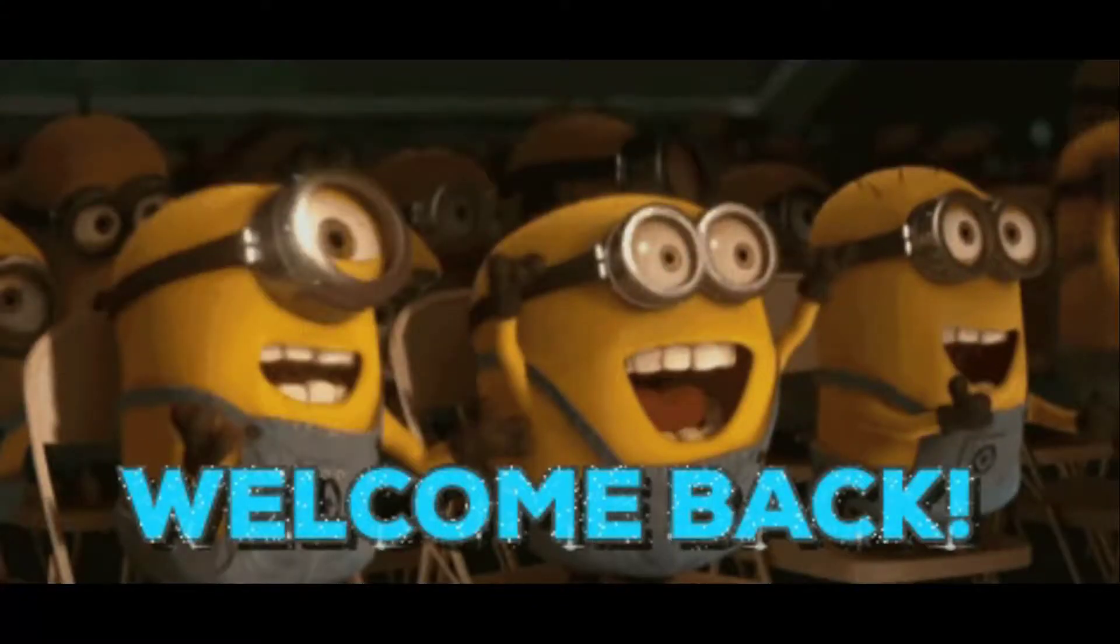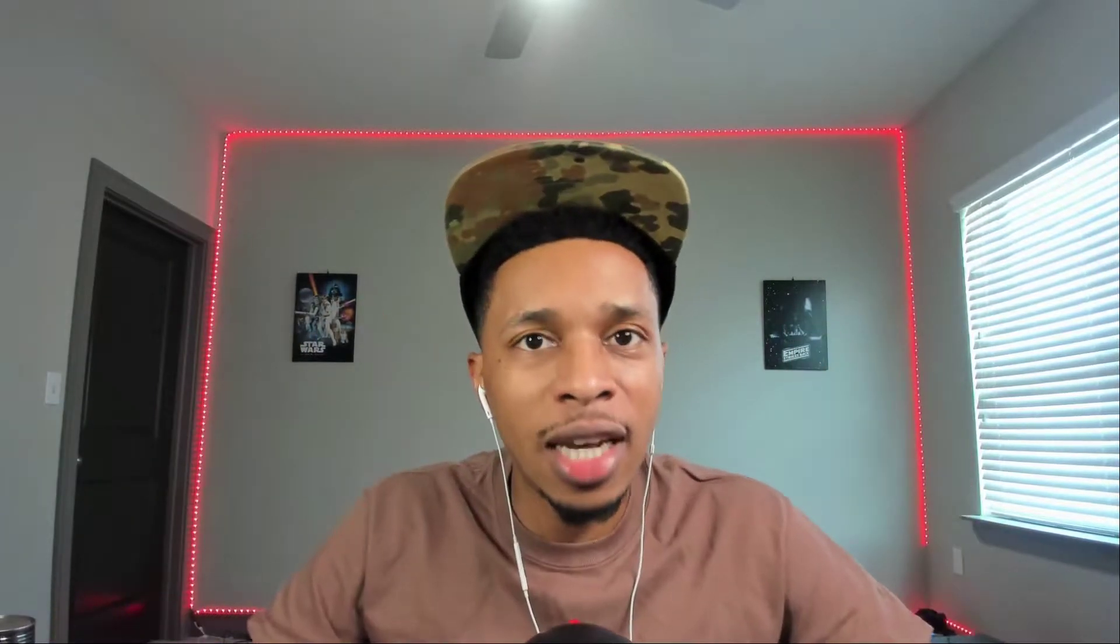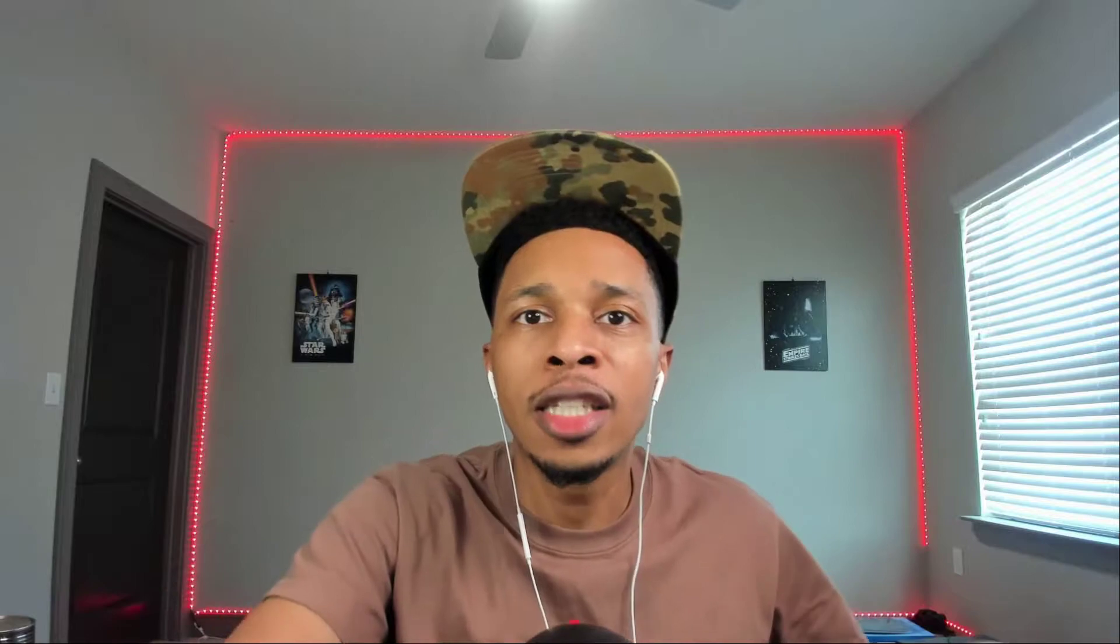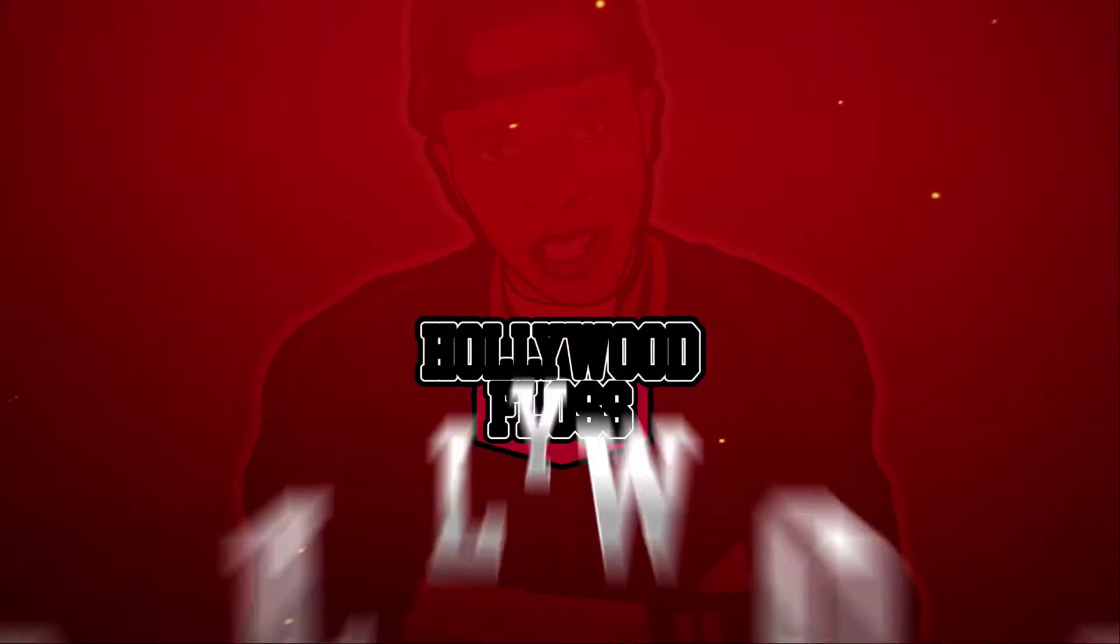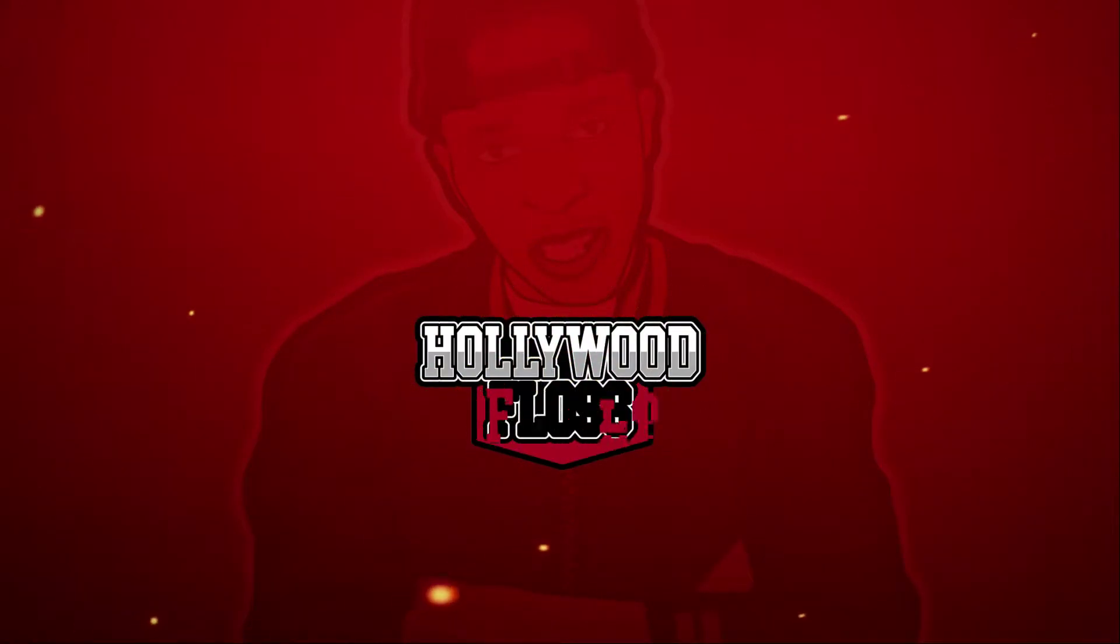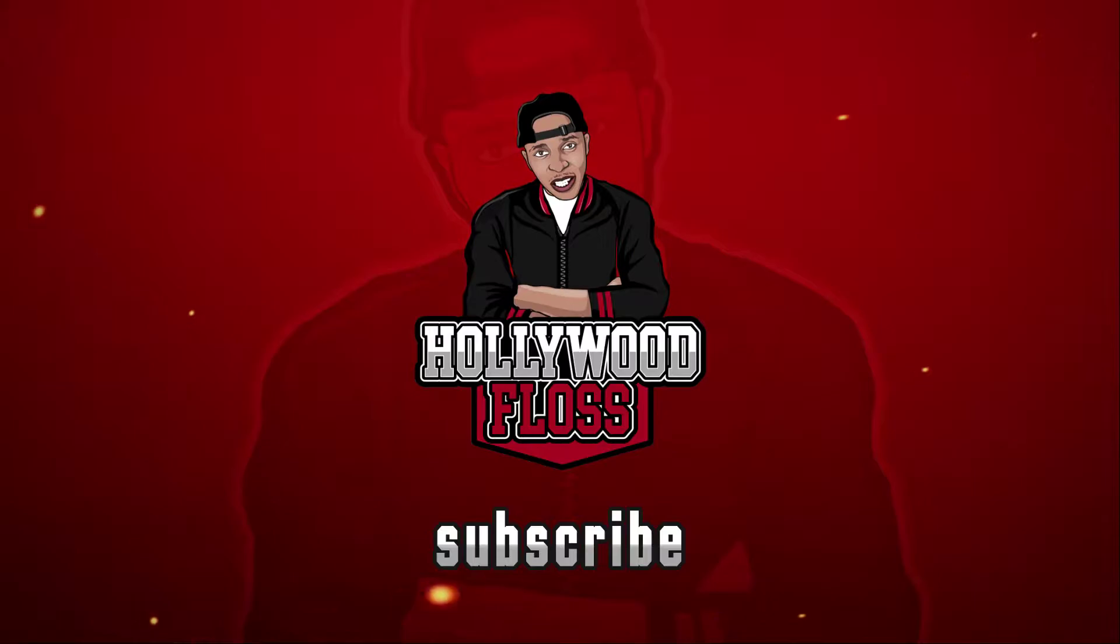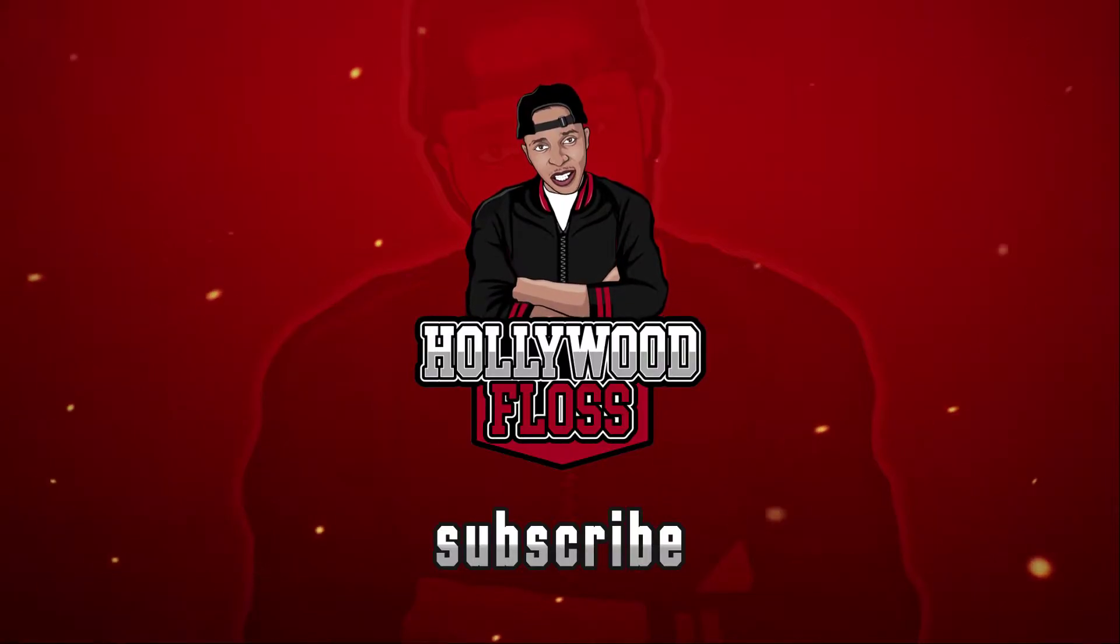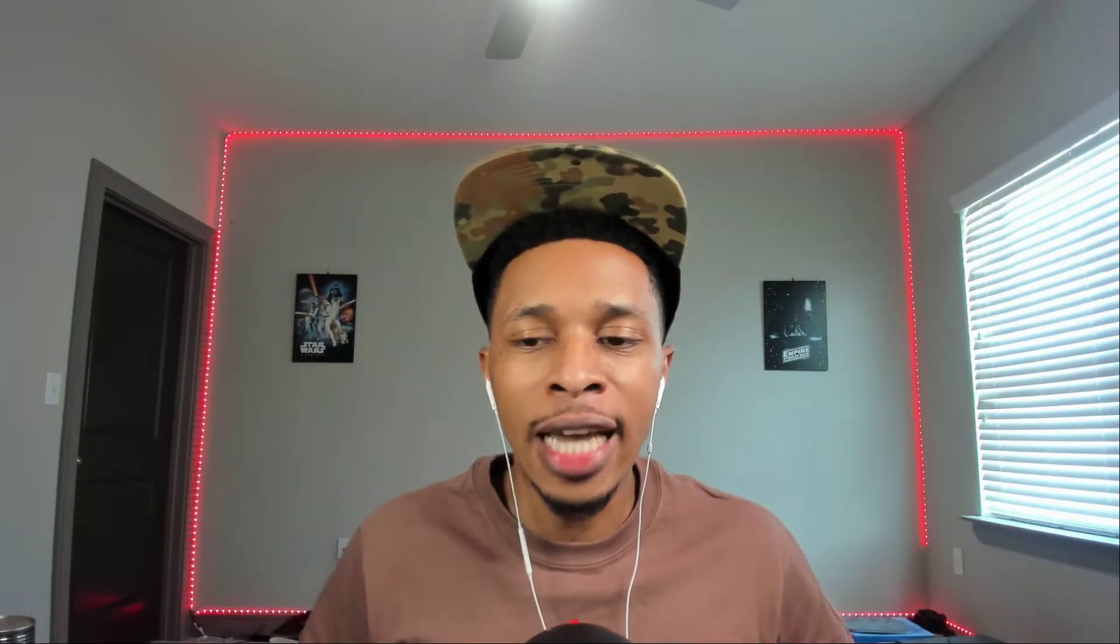Welcome to part two of my review of Mixed In Keys Captain Plugins Edition, the whole bundle. Last video I got jumped, I got beat up in the comments section for even mentioning Captain Chords alongside Scaler 2. Got a video of the best producer of all time, back with another video. In today's video we got part two of me reviewing Mixed In Keys Captain Chords and the bundle Captain Plugins.